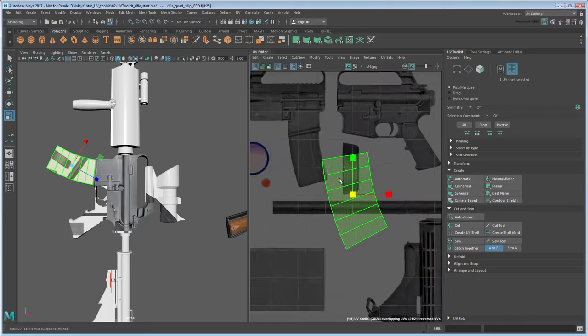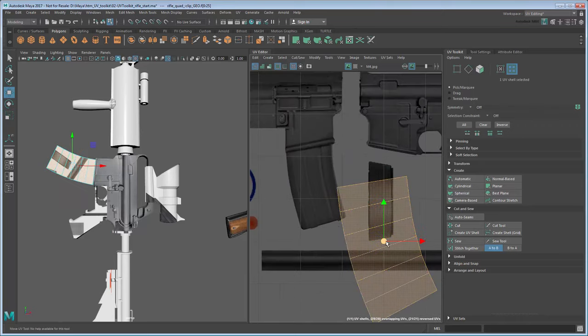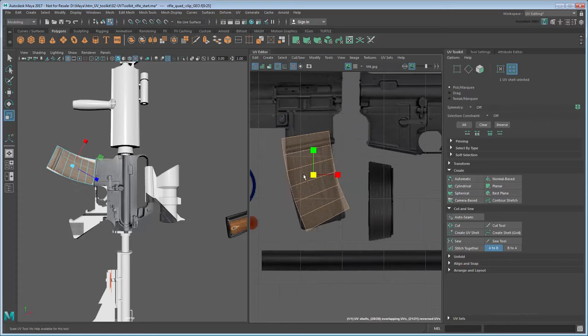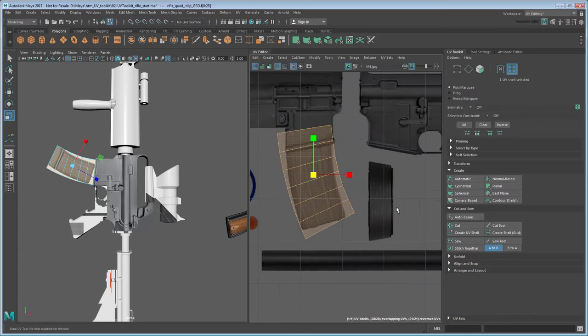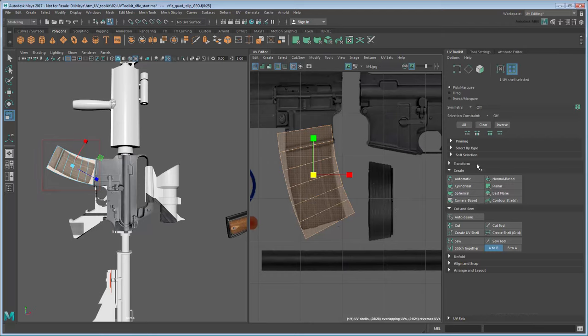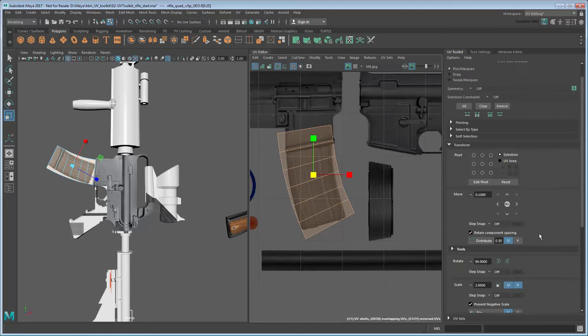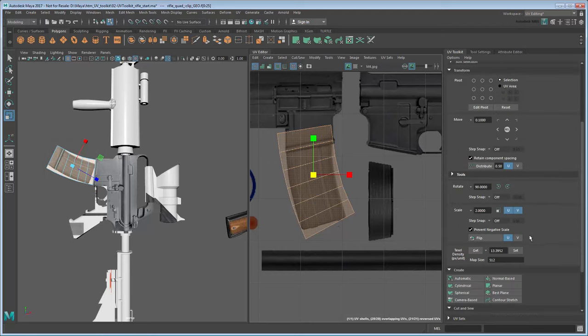However, what will cause an issue is the fact that this clip doesn't line up perfectly with the clip in the image. First of all, it's upside down, so use the Transform Flip button to flip the UVs around in V. However, even then it's a bit misshapen.